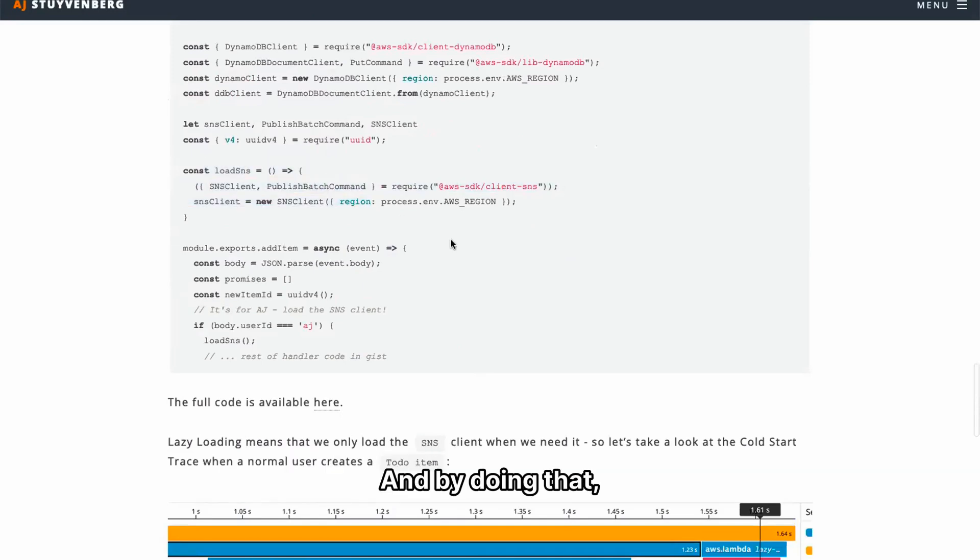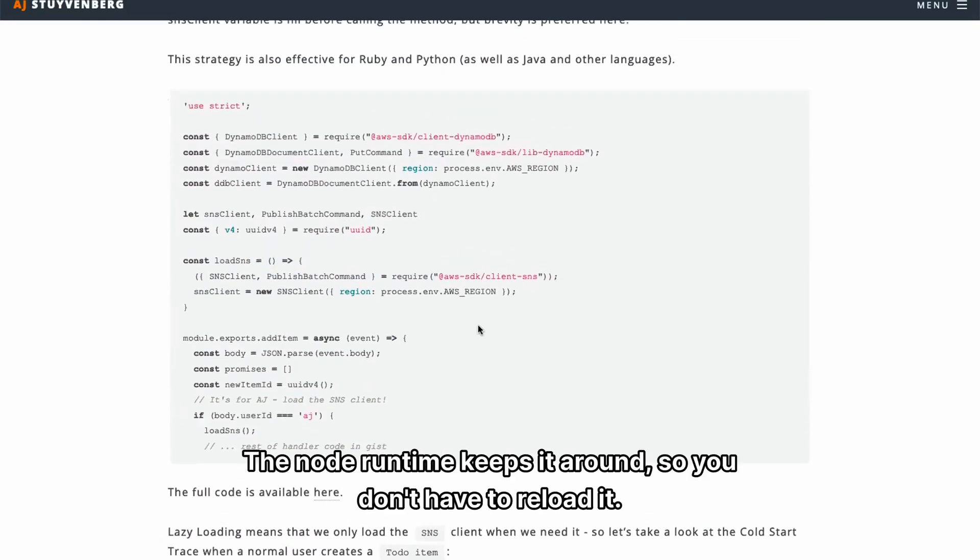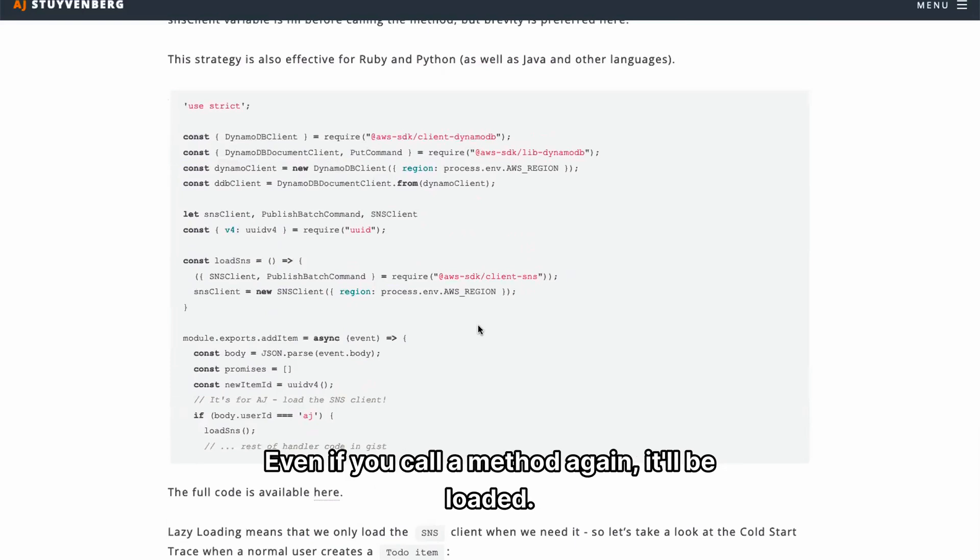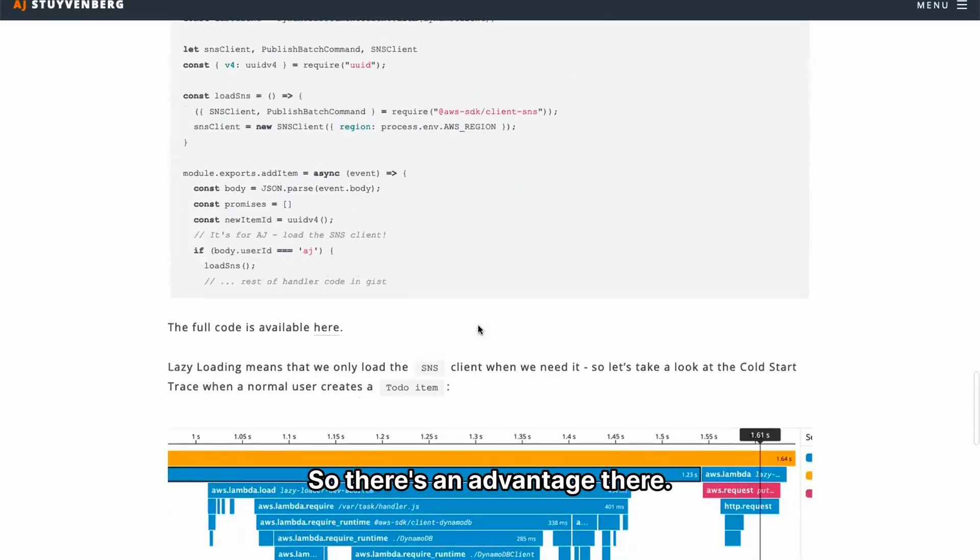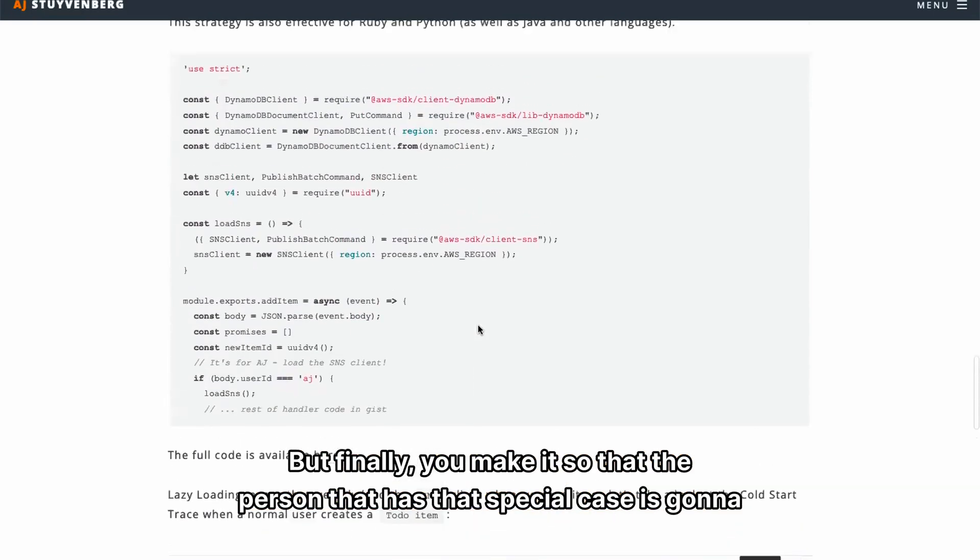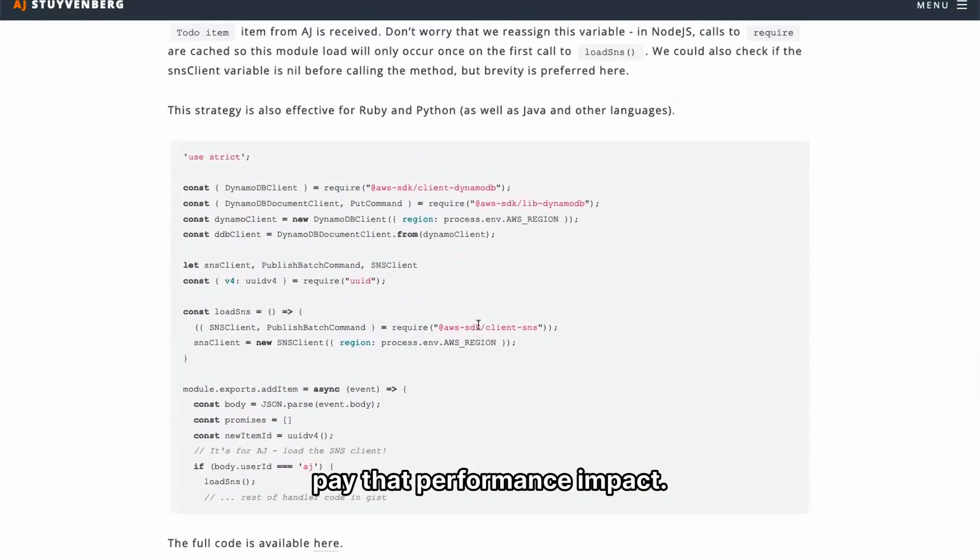And by doing that, once it's loaded once, it's memoized. Like the node runtime keeps it around, so you don't have to reload it. Even if you call a method again, it'll be loaded. So there's an advantage there. But finally, you make it so that the person that has that special case is going to pay that performance impact.